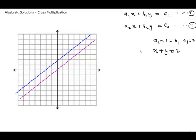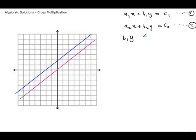Now, if I ask you to solve equations 1 and 2 given above, then to solve, you keep y on one side. So the first equation becomes b1y is equal to c1 minus a1x, which when divided by b1 becomes y is equal to c1 over b1 minus a1 over b1 times x. This is the first equation now. The second equation, similarly, will be y is equal to c2 over b2 minus a2 over b2 times x, by a similar process.